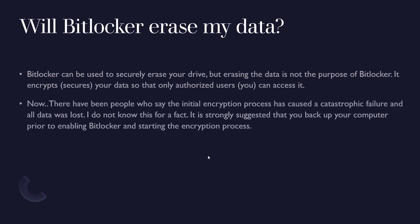Now there have been people who say the initial encryption process has caused a catastrophic failure and their data was lost. I don't know if this has actually happened to anyone. I've never experienced it, no one I know has had this issue, but that doesn't mean it can't happen.